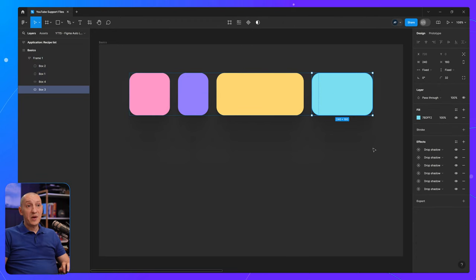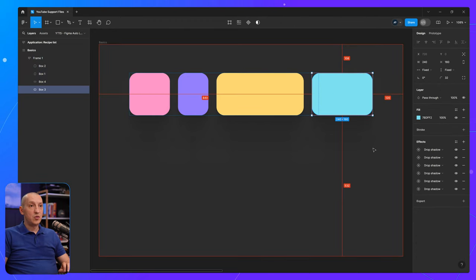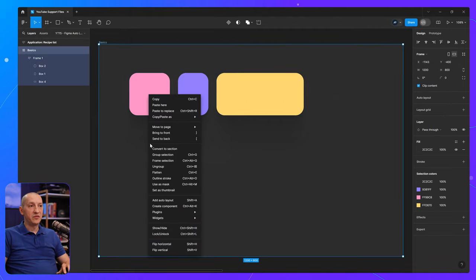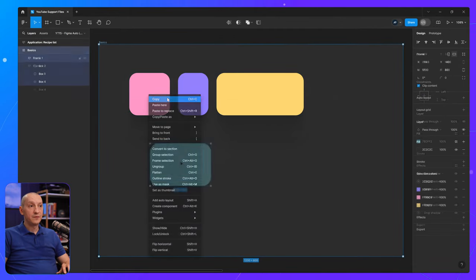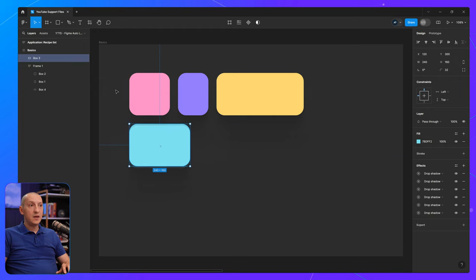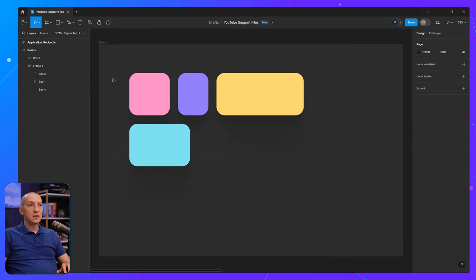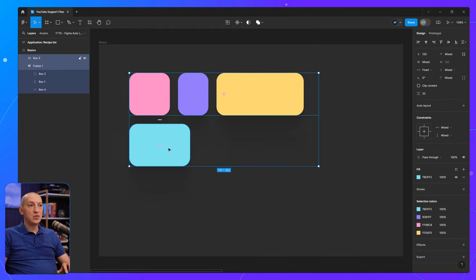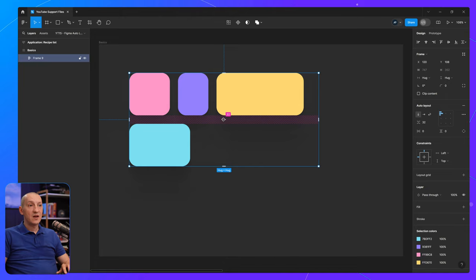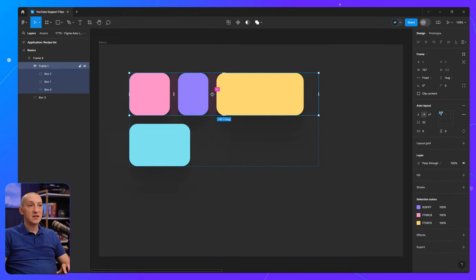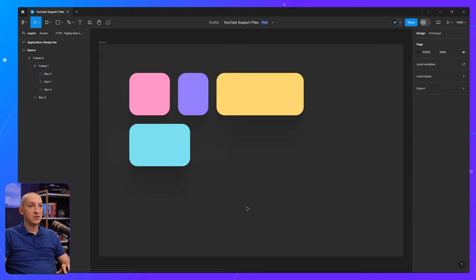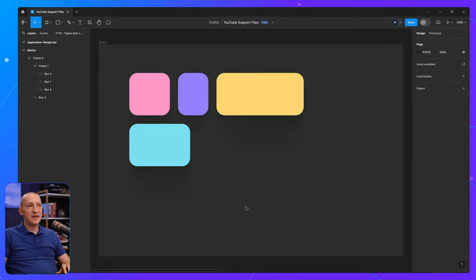So in the past, what I would usually do is take that away from the initial frame, paste it outside, and then grab these two, create another frame, and set the vertical spacing to the same amount as the horizontal spacing here, which is 32 pixels. But now there's actually a faster way.